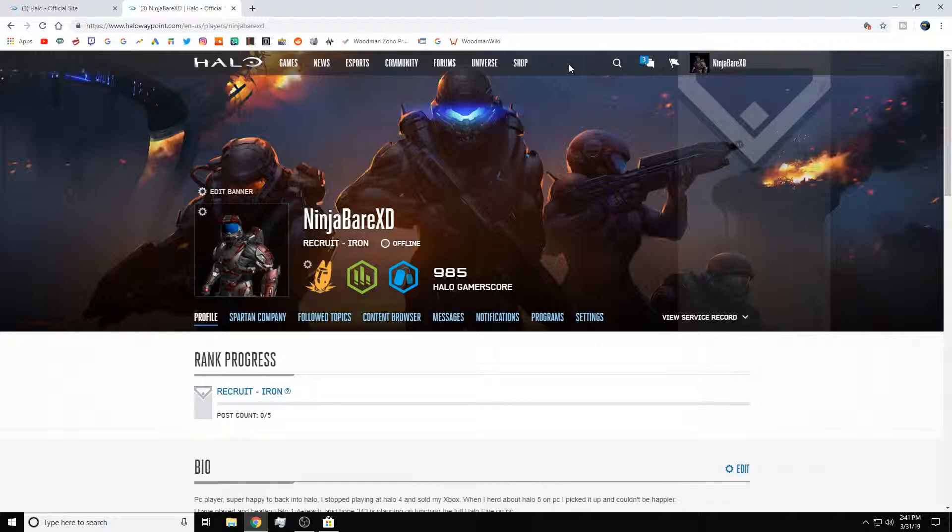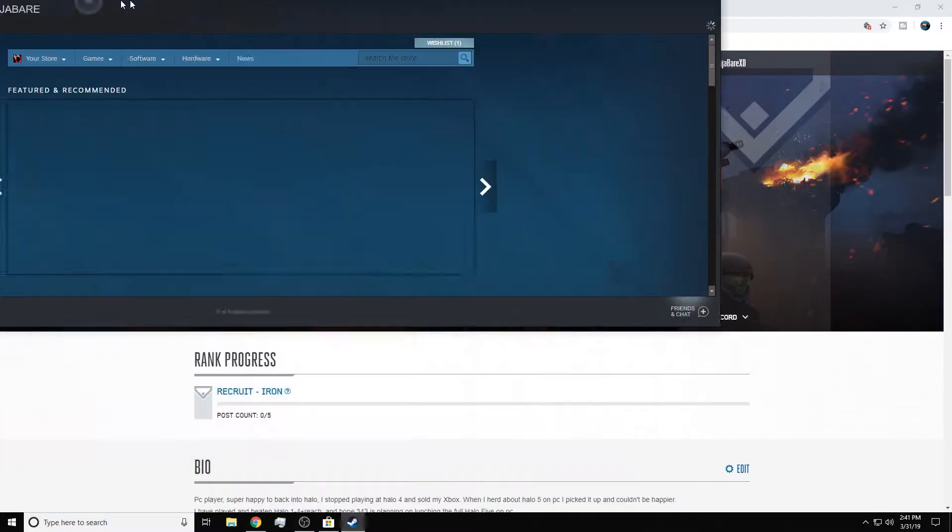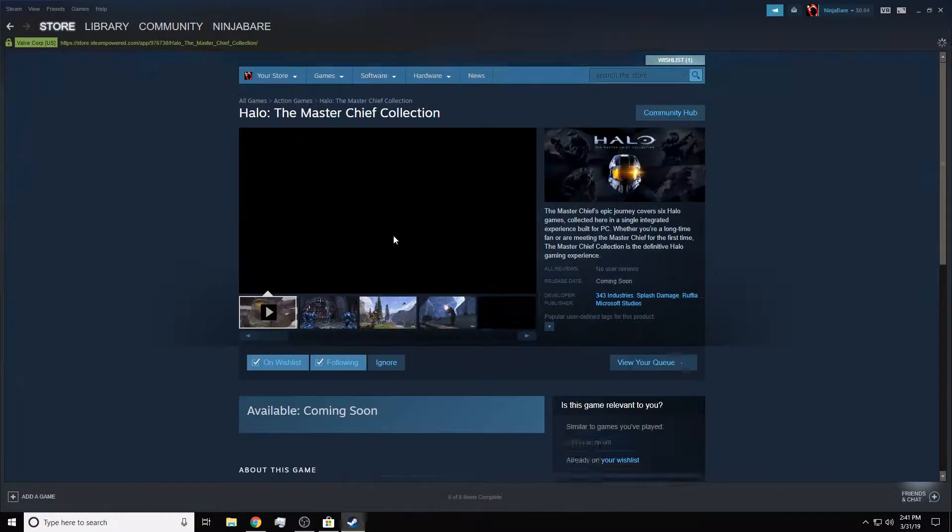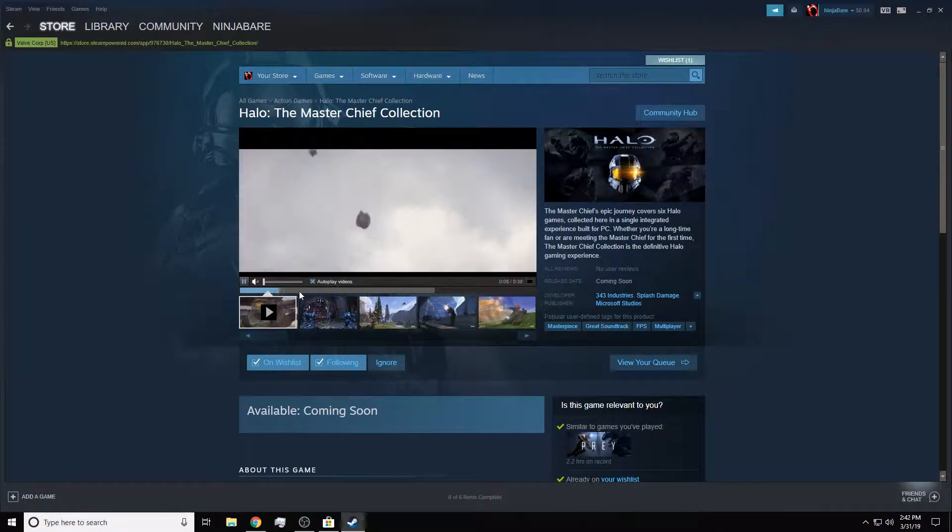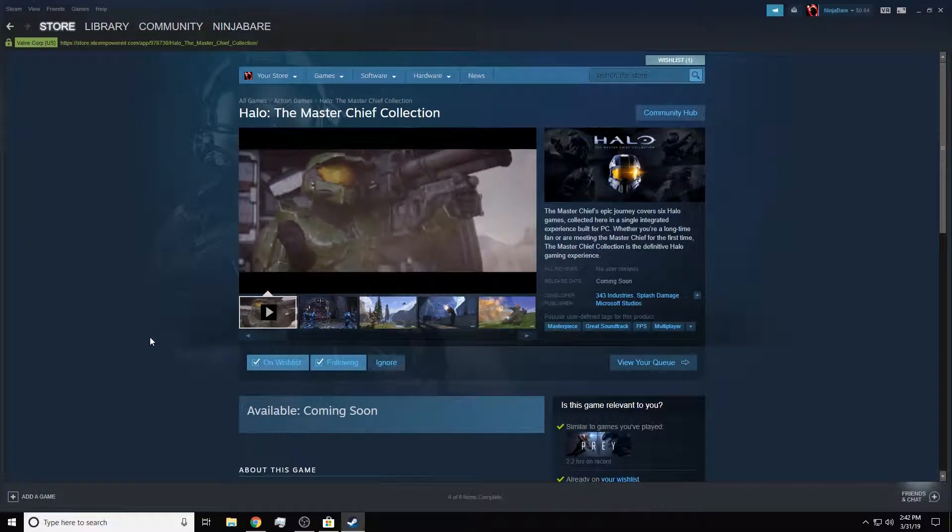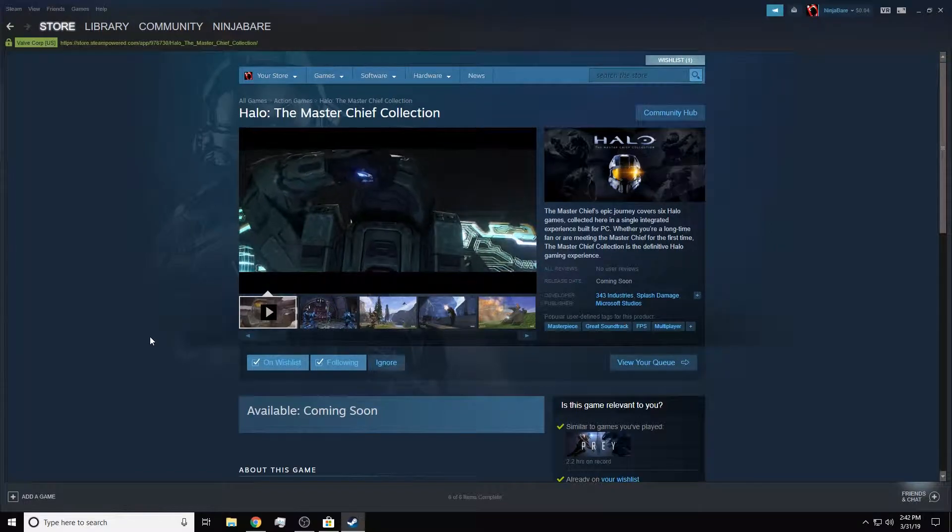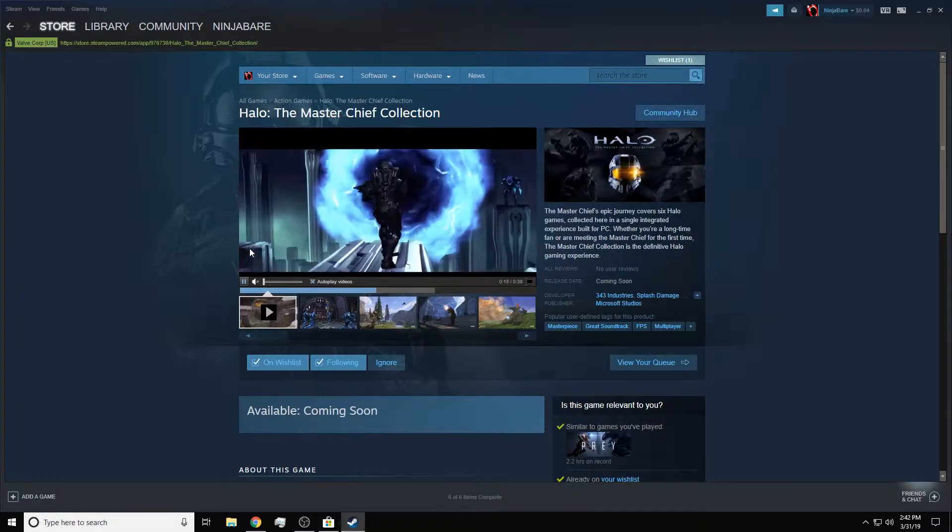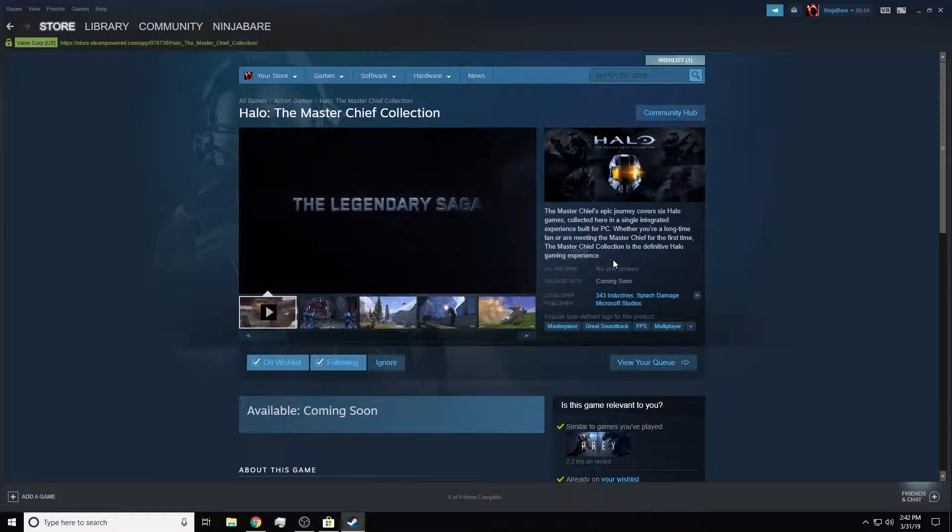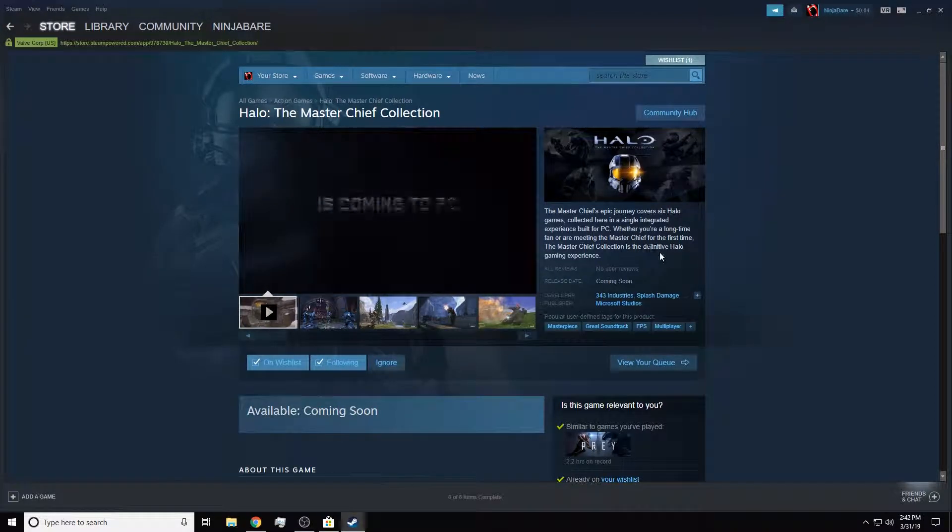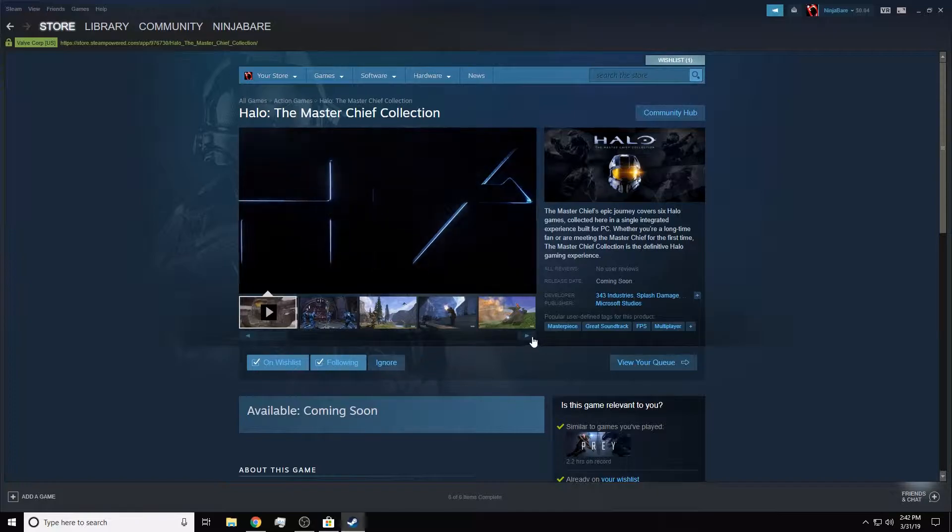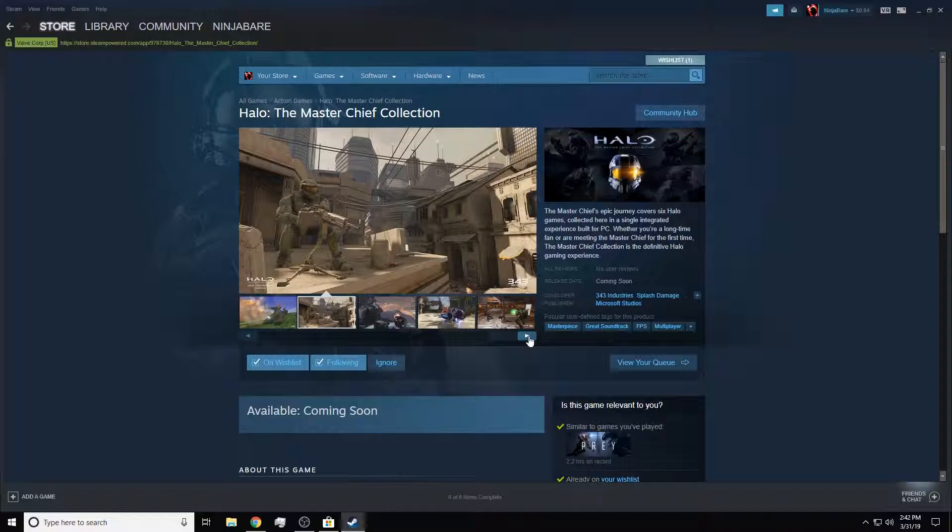Obviously, I hope everyone knows that the Master Chief Collection was announced for PC. Let's open up Steam. We know Halo Master Chief Collection is going to be on Steam. And this is really big news. I'm pretty sure they're going to sell it on the Windows Store too. So you get all the games: Halo 1 through 3, Reach just got announced, and ODST. All in one sweet, awesome package. I'm super excited for this. And this is what the PC players have been waiting for.